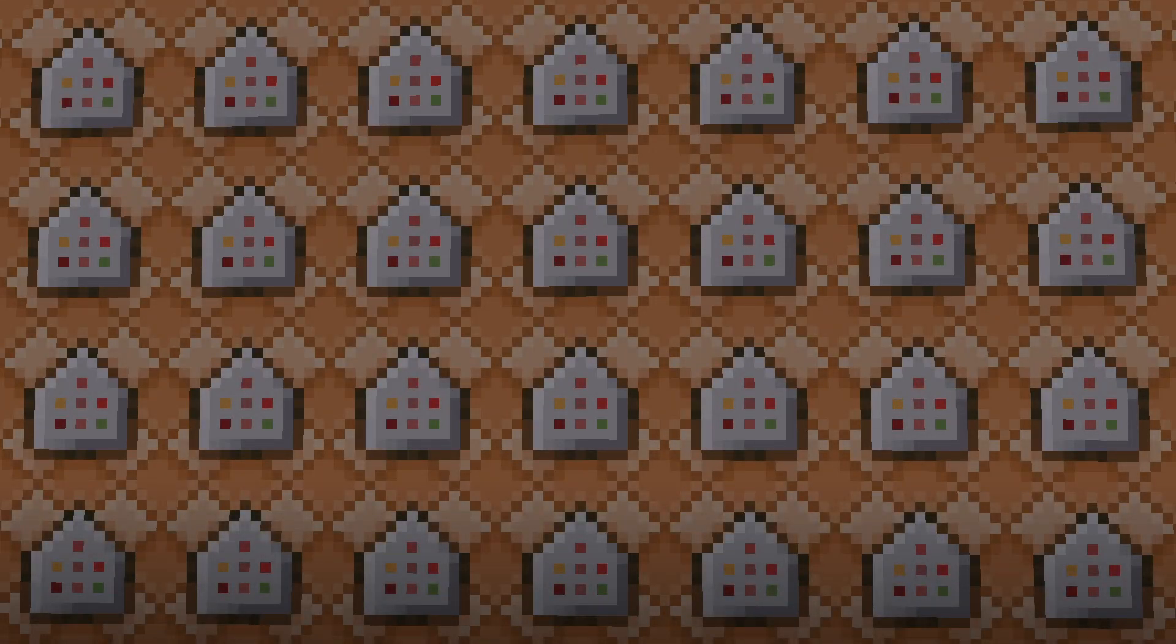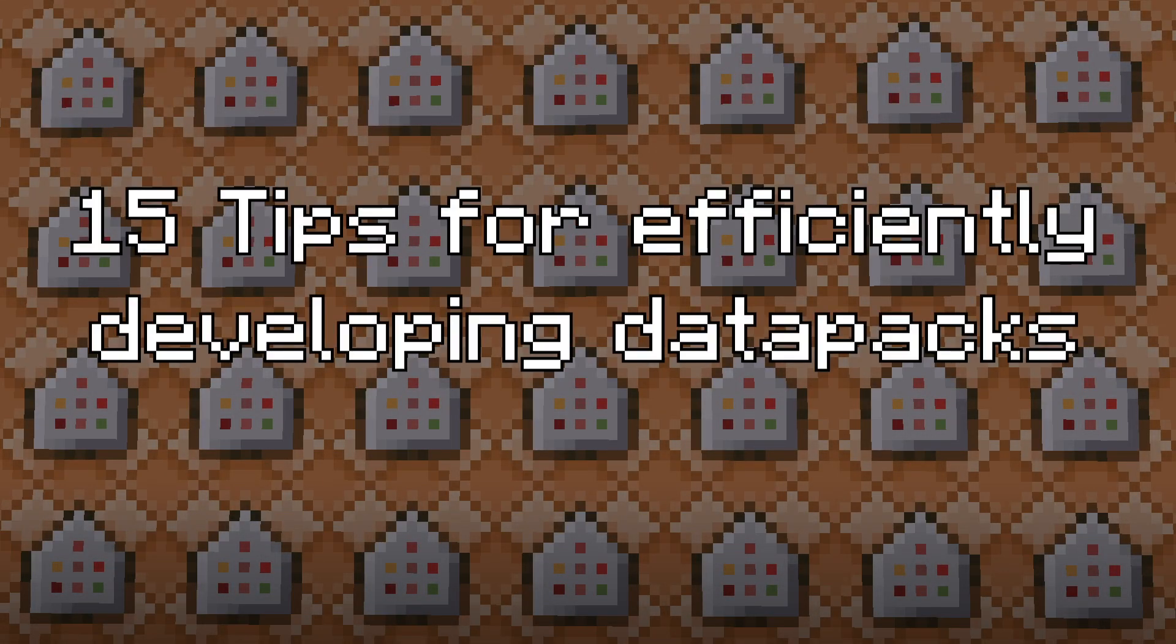In this video I will be going through 15 tips that will greatly improve your ability to create your very own datapacks inside of Minecraft.